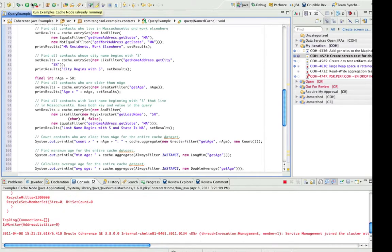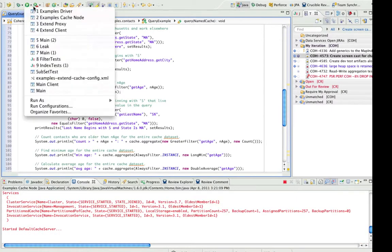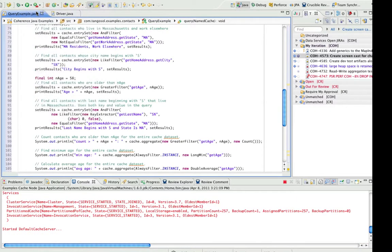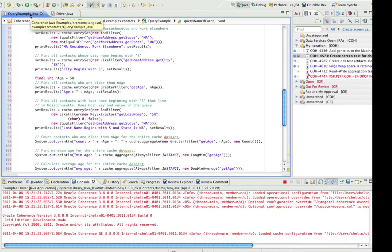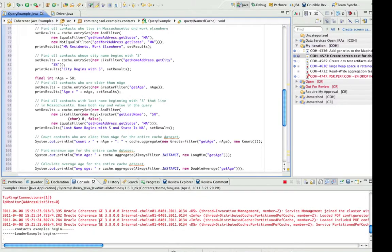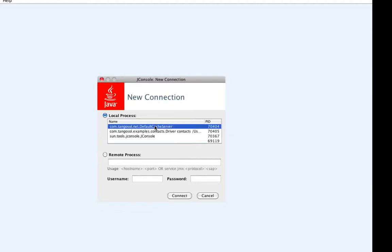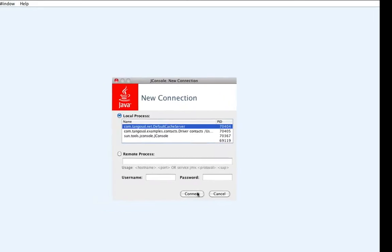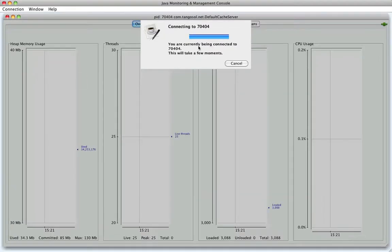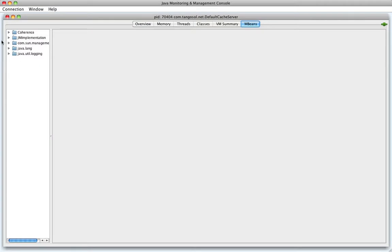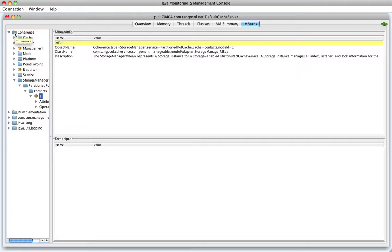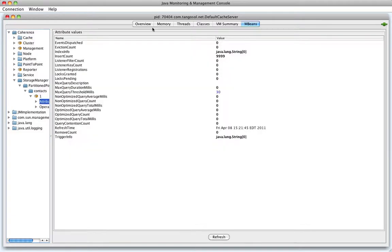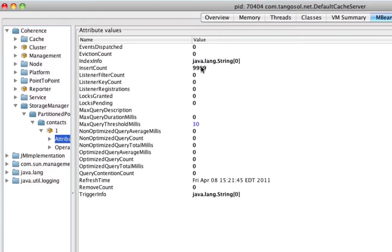And while that's running, I'm going to start the example node which will start off by populating the cache with data, connect to the storage node, and we'll see under the storage manager all the new attributes that we added.